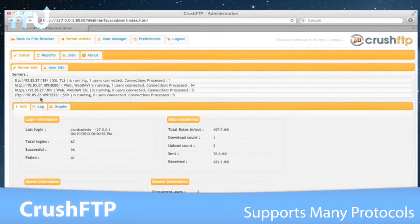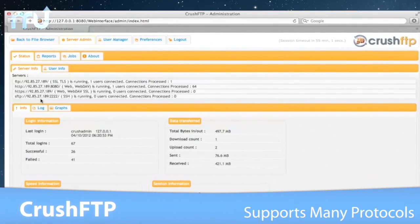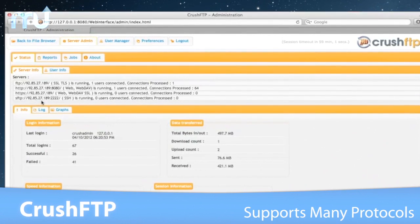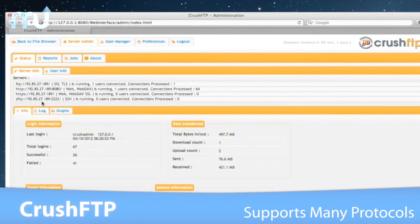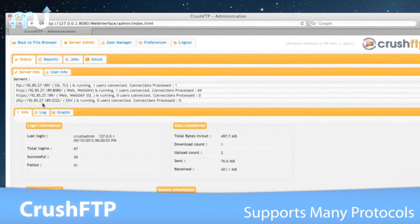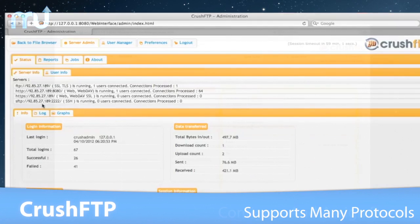CrushFTP is serious about security and encryption, with support for many different protocols like SFTP, SCP, WebDAV SSL, and more.